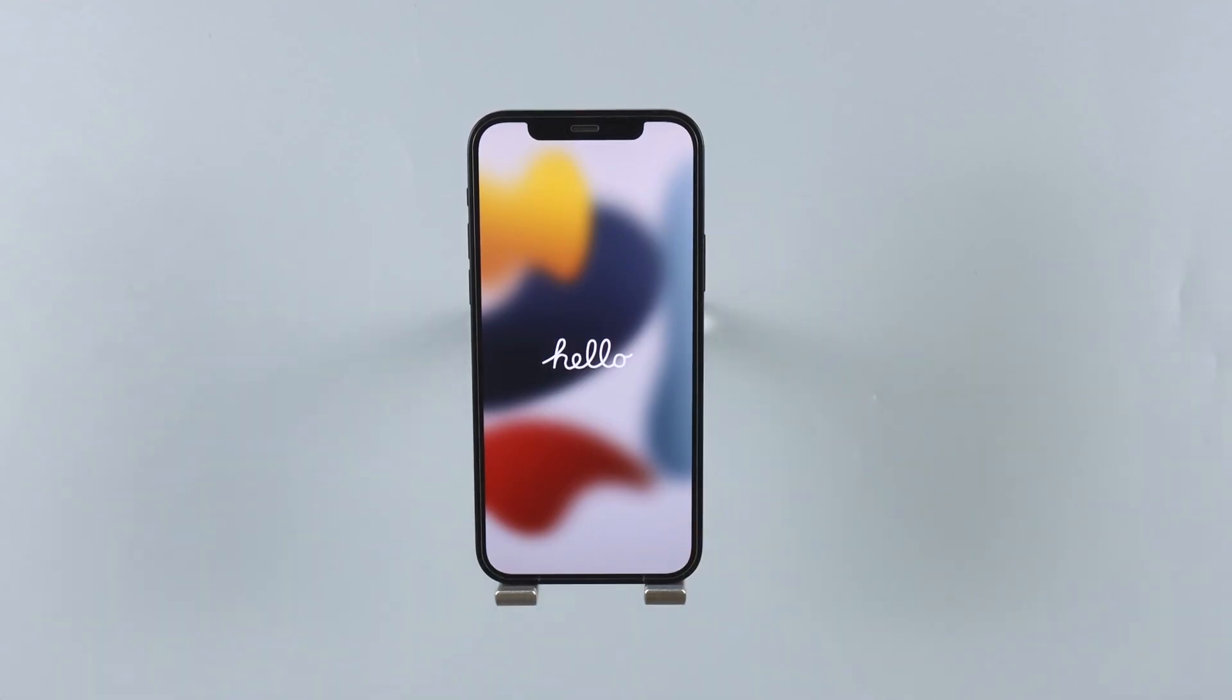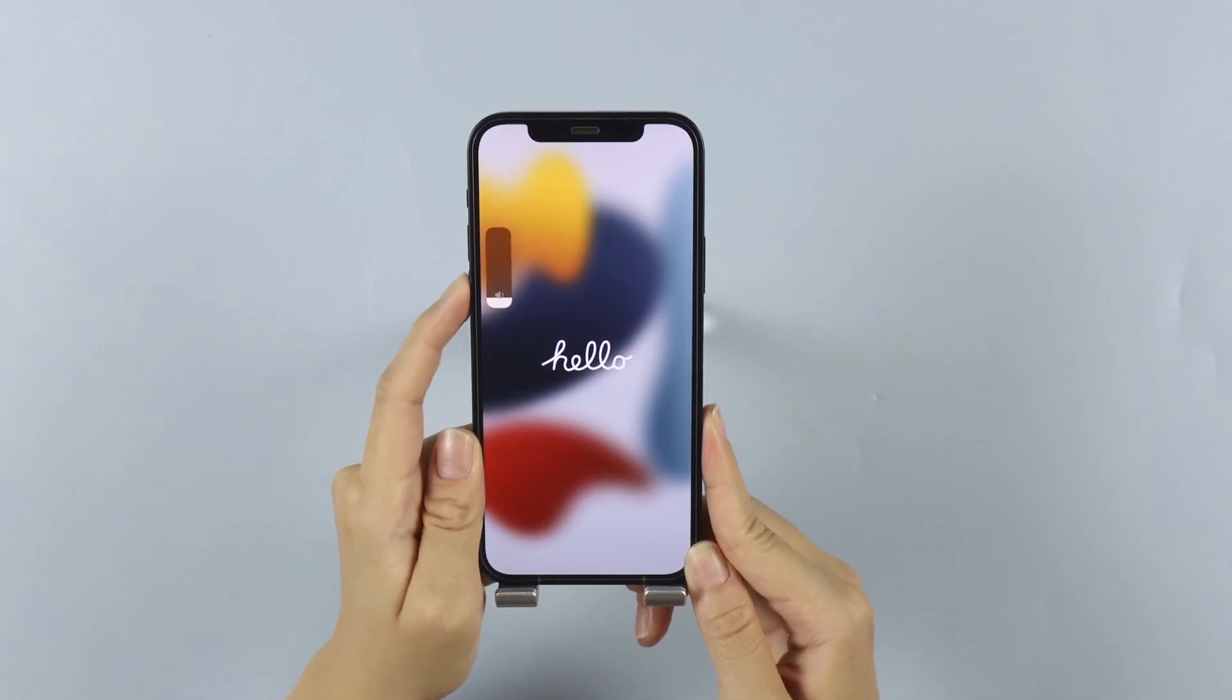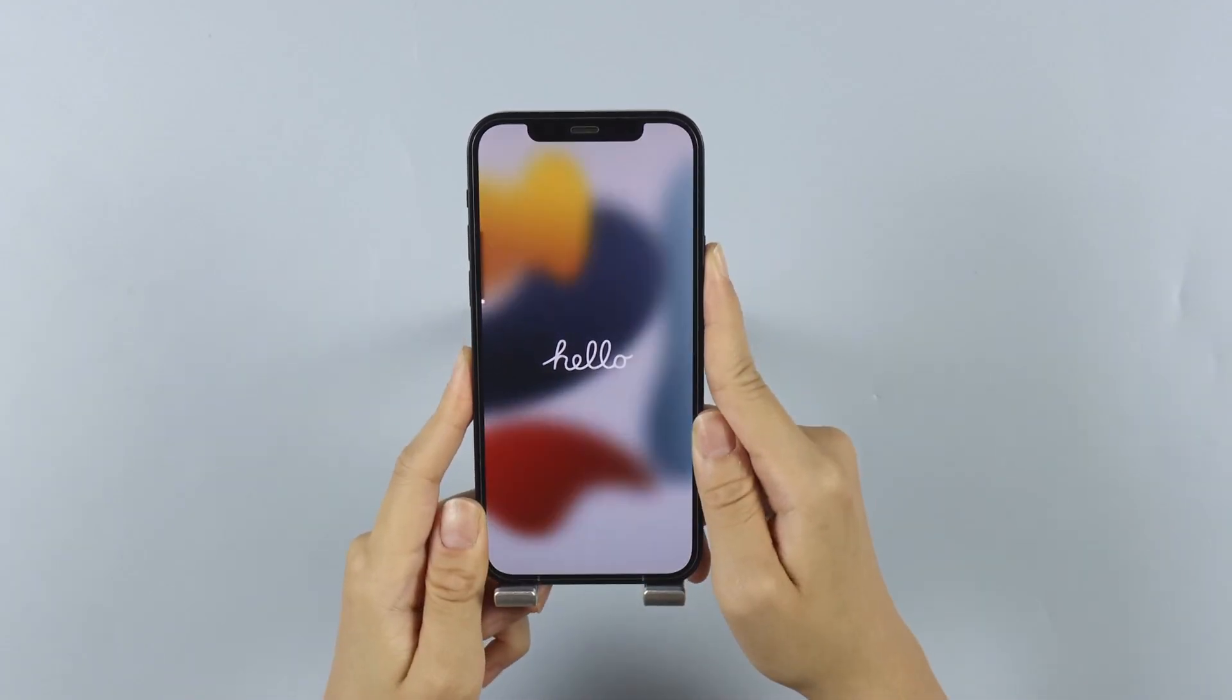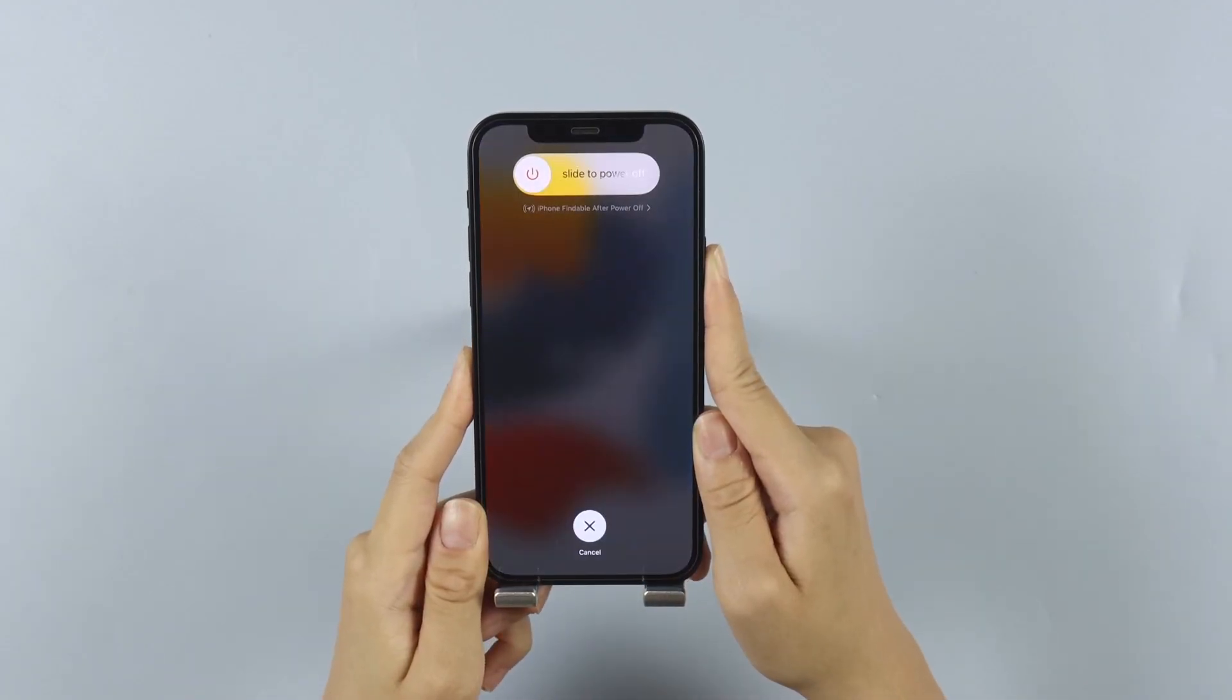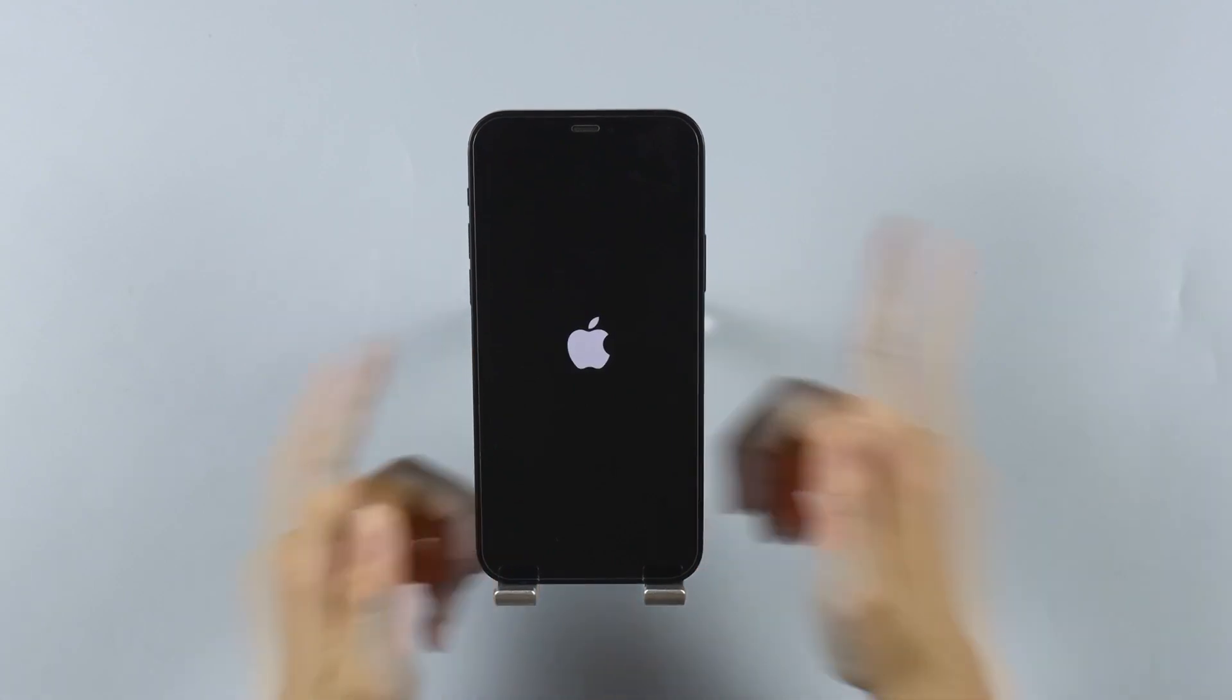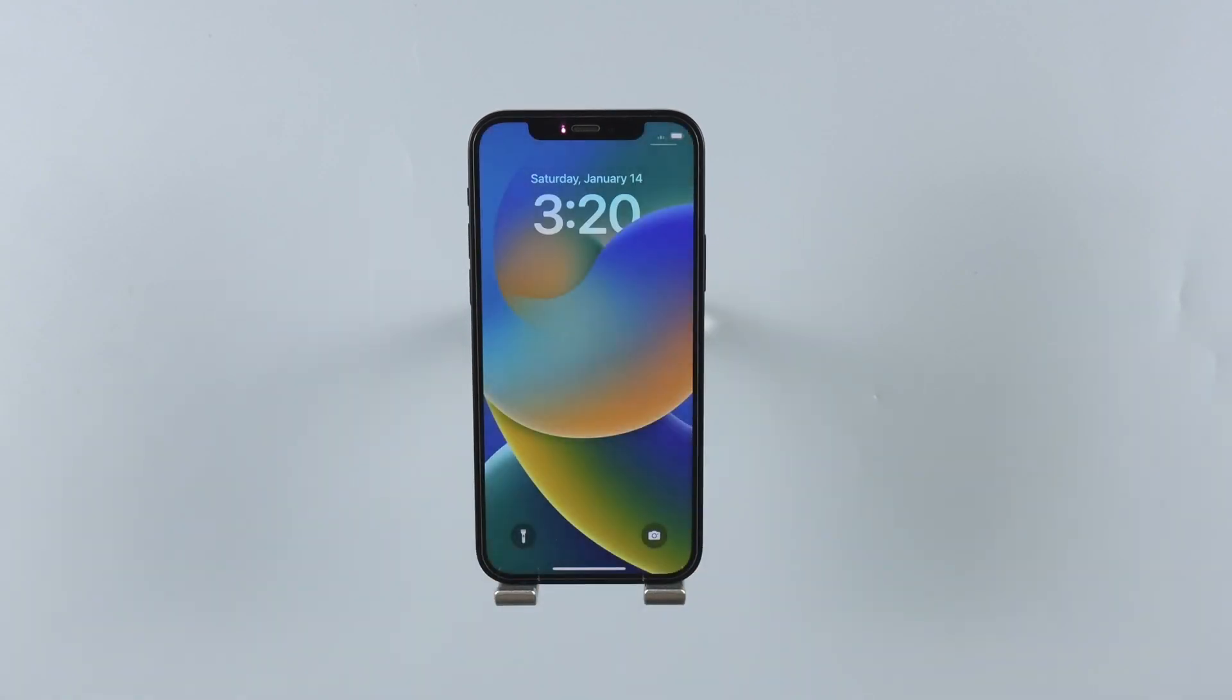Press and release quickly both volume up and volume down buttons. Then move on to the side button. You can release it the moment you see the Apple logo, and your iPhone will restart without seeing the hello screen.